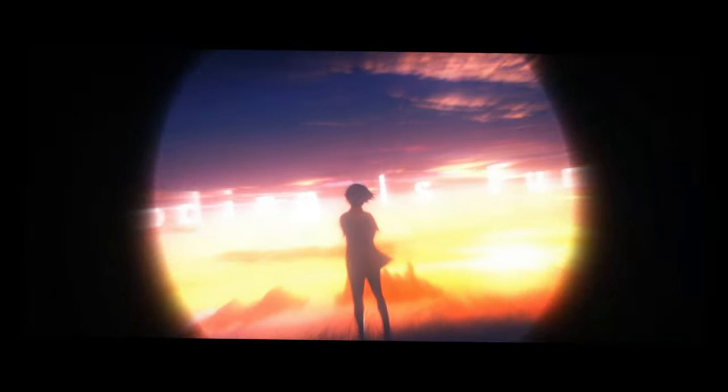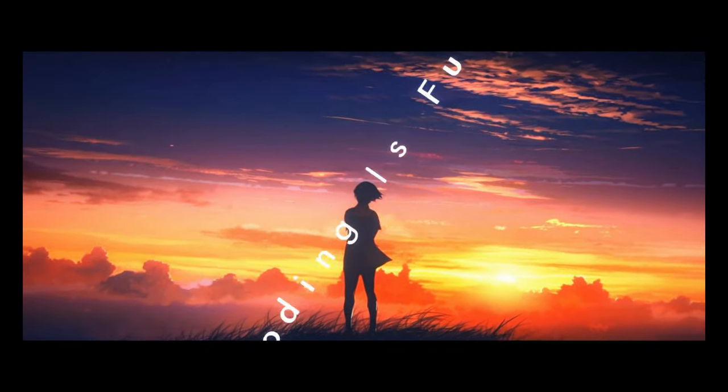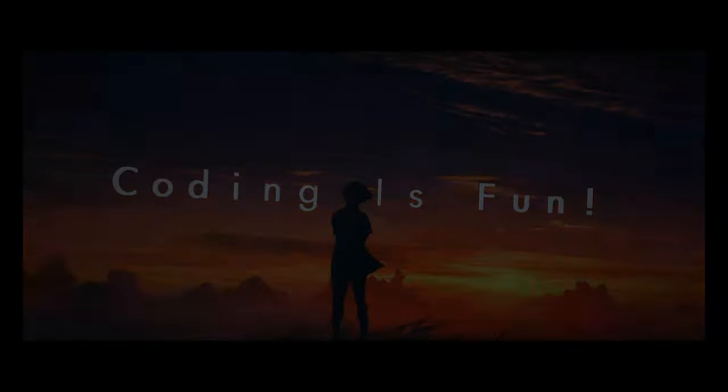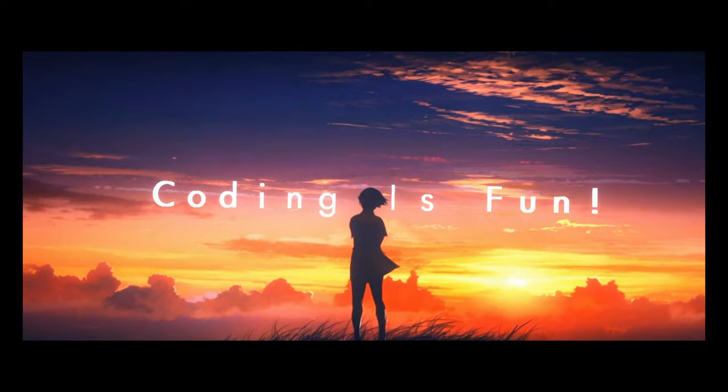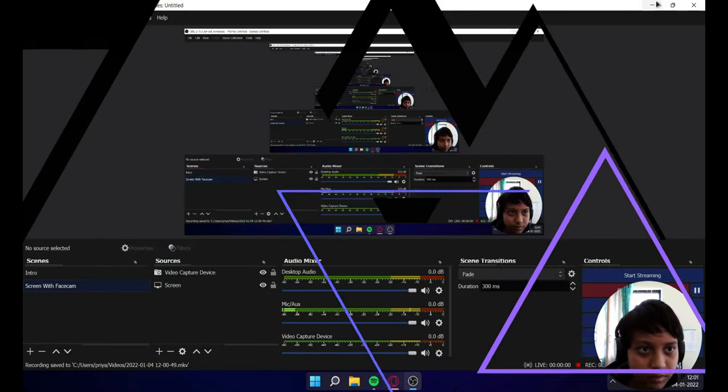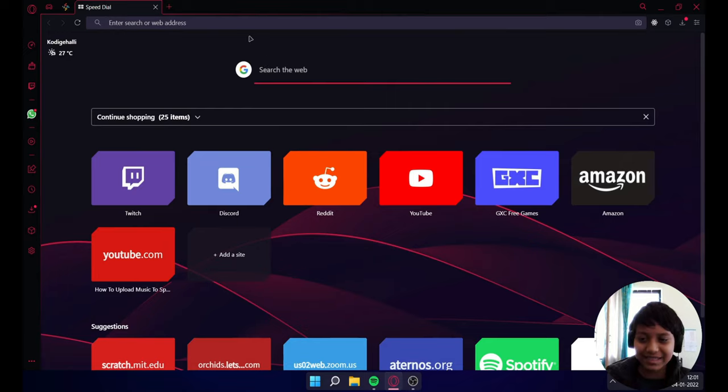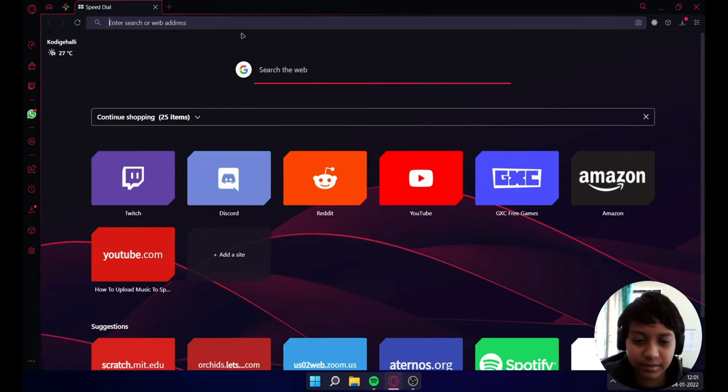What's up folks, this is your host Priyam Das and today I will show you how to make your custom Google search engine for free without coding. So let's go. As you can see my screen, this is my browser.